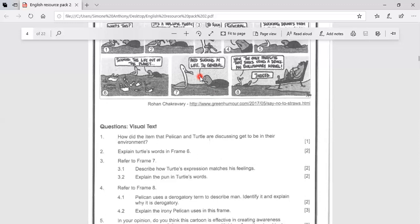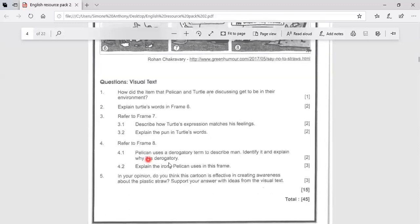If we look at question four, refer to frame eight. Pelican uses derogatory, what is derogatory? Derogatory is harmful words or bad words, uses a derogatory term to describe man. Identify and explain why it is derogatory.